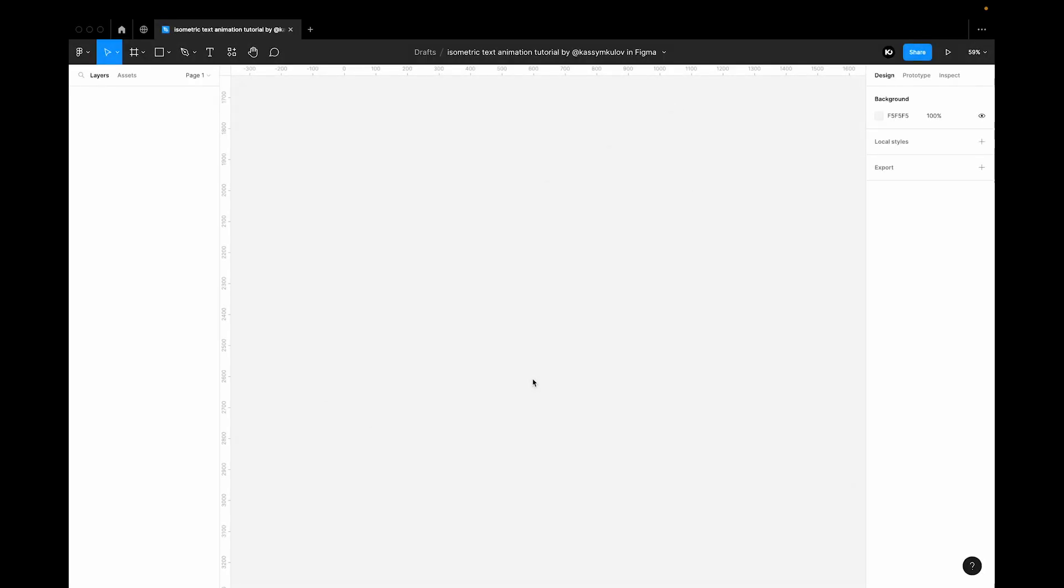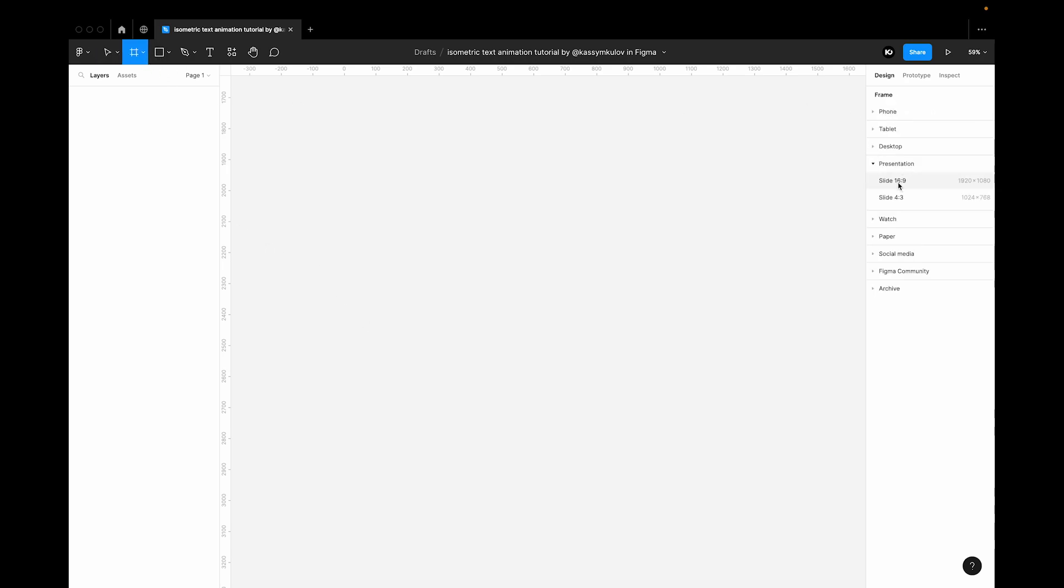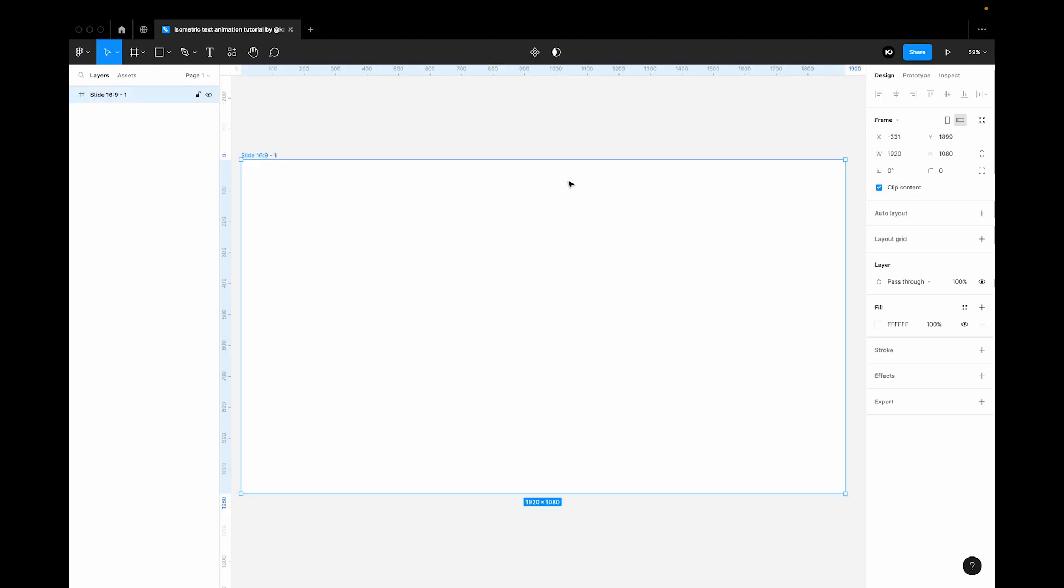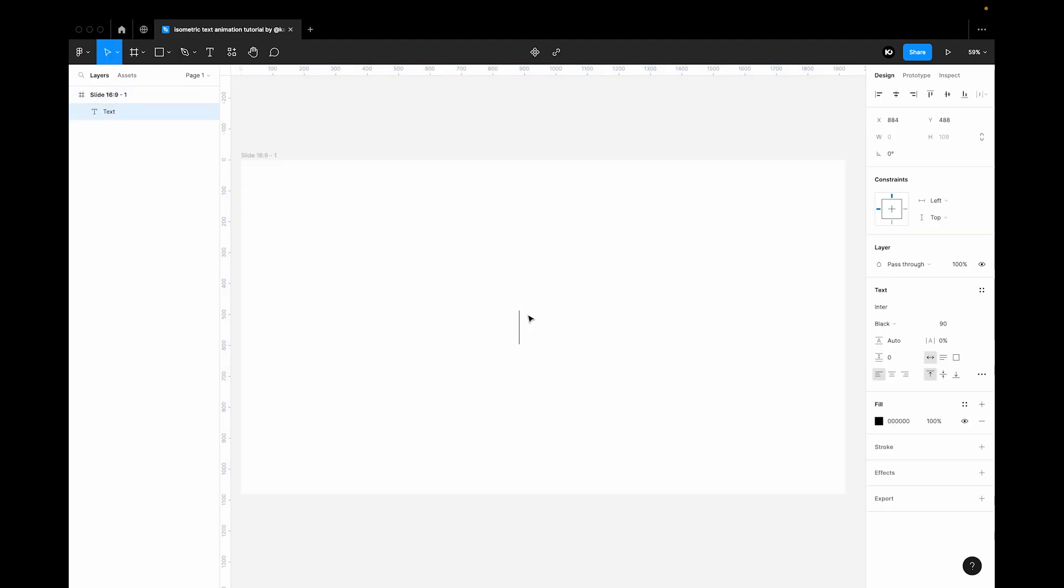Okay, so in Figma you always need to start by adding a frame because otherwise you just can't animate it. So I'm just going to add a frame of any size. I'm going to use presentation. Add a text. Let's type a text. I'm going to type isometric grid.